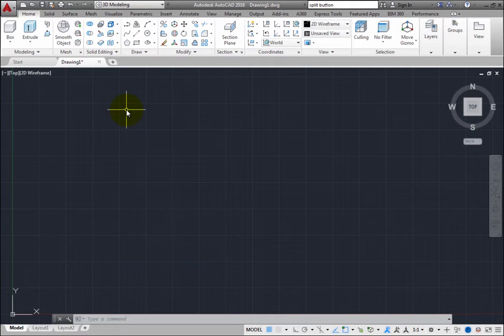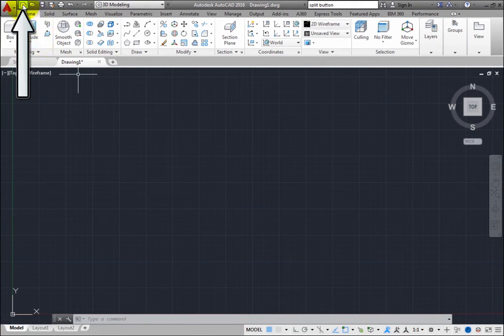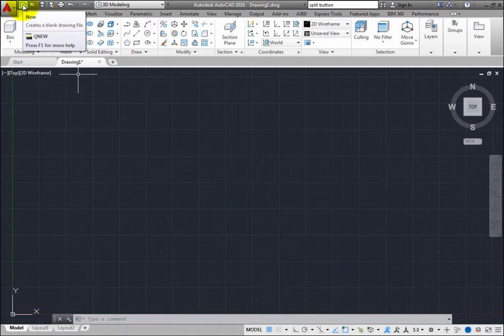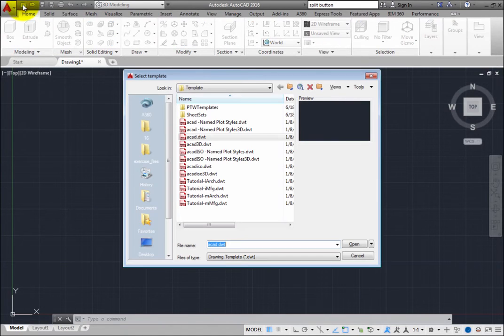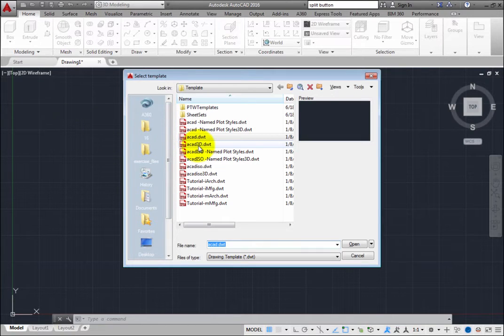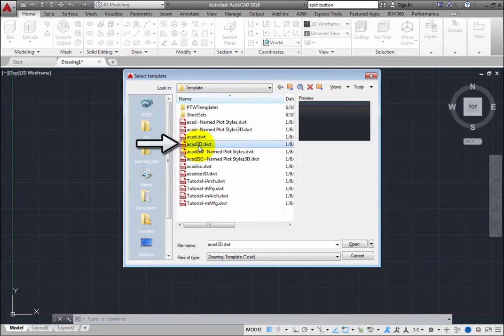To do this, on the Quick Access Toolbar, click the New button to open the Select Template dialog. Choose the template called ACAD3D.dwt and then click Open.